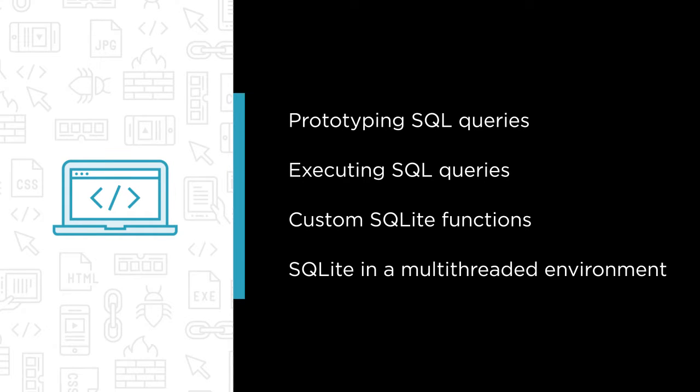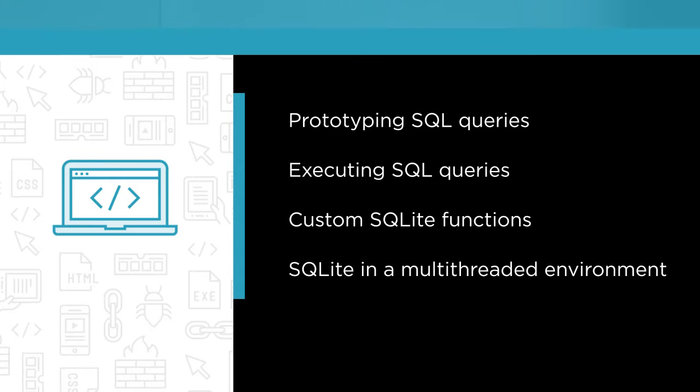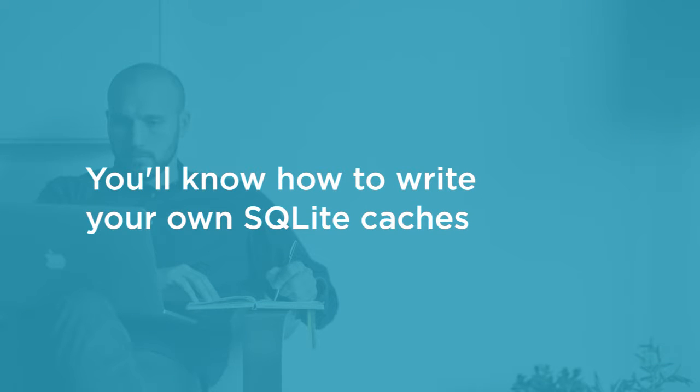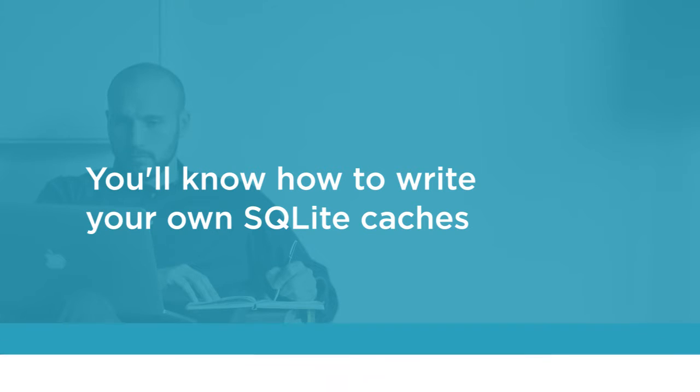and working with SQLite in a multi-threaded environment. By the end of this course, you'll know how to write your own SQLite caches for your apps and use some advanced features of the SQLite engine.